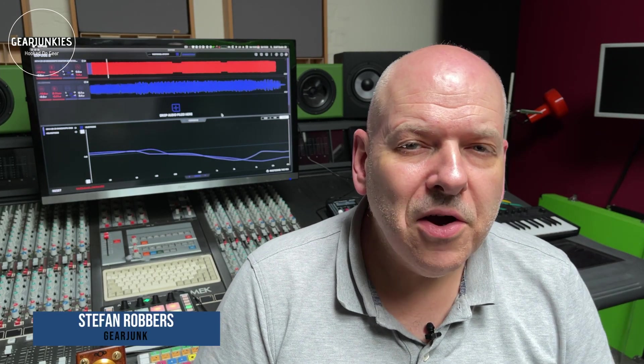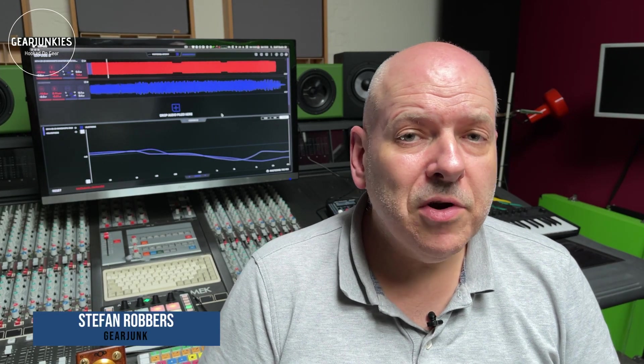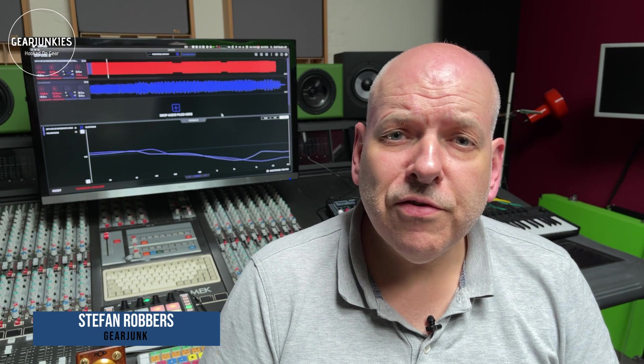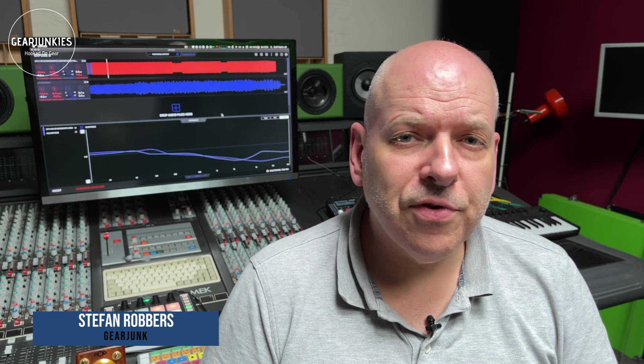Hi, welcome back to GearJunks TV and a new video. Today we're going to take a look at the Mastering the Mix Exposed 2 software.